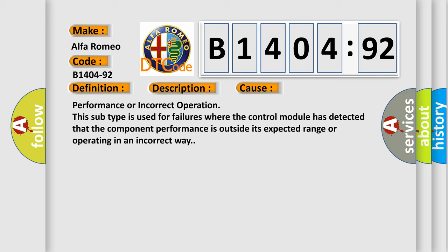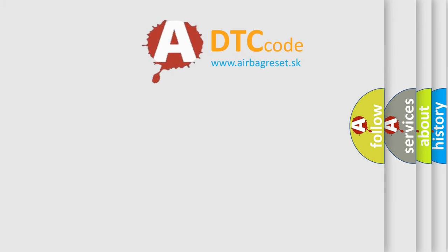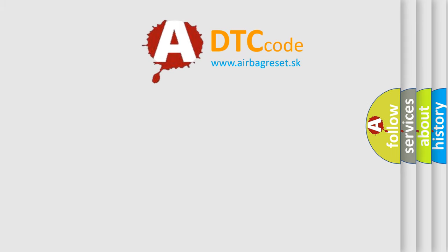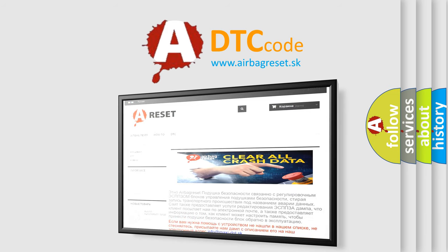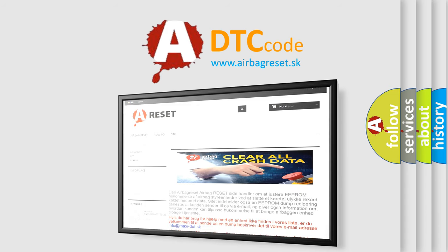Performance or incorrect operation. This subtype is used for failures where the control module has detected that the component performance is outside its expected range or operating in an incorrect way. The airbag reset website aims to provide information in 52 languages.